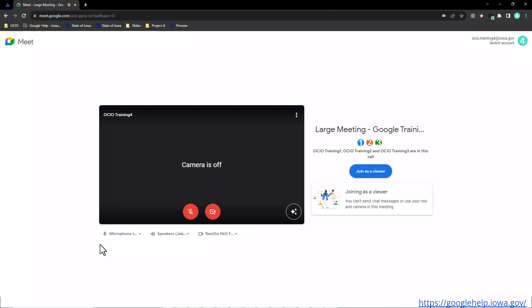Before Trainer 4 even joins, she is notified she is joining as a viewer and is told that she will not be able to send chat messages or use her mic or camera. So this is like a true webinar feeling for this particular user. So I'm going to click join as a viewer so you can see how it looks.